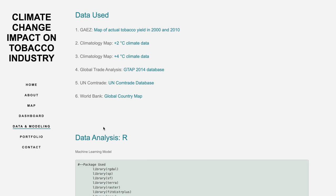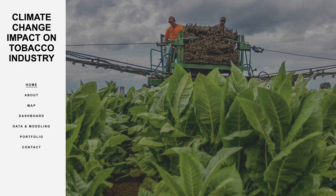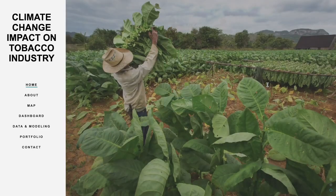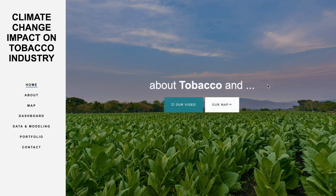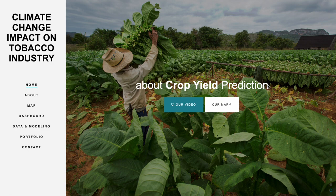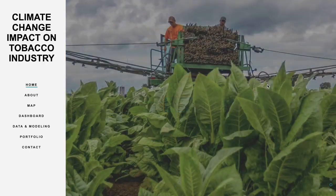In conclusion, our project highlights the potential impact of climate change on the global tobacco industry. By using a machine learning model, we predict tobacco production under different climate scenarios and present the results through the web map and dashboard. This provides valuable insights for stakeholders to make informed decisions and develop sustainable practices. Our project showcases the power of data visualization and machine learning in addressing global challenges such as climate change.